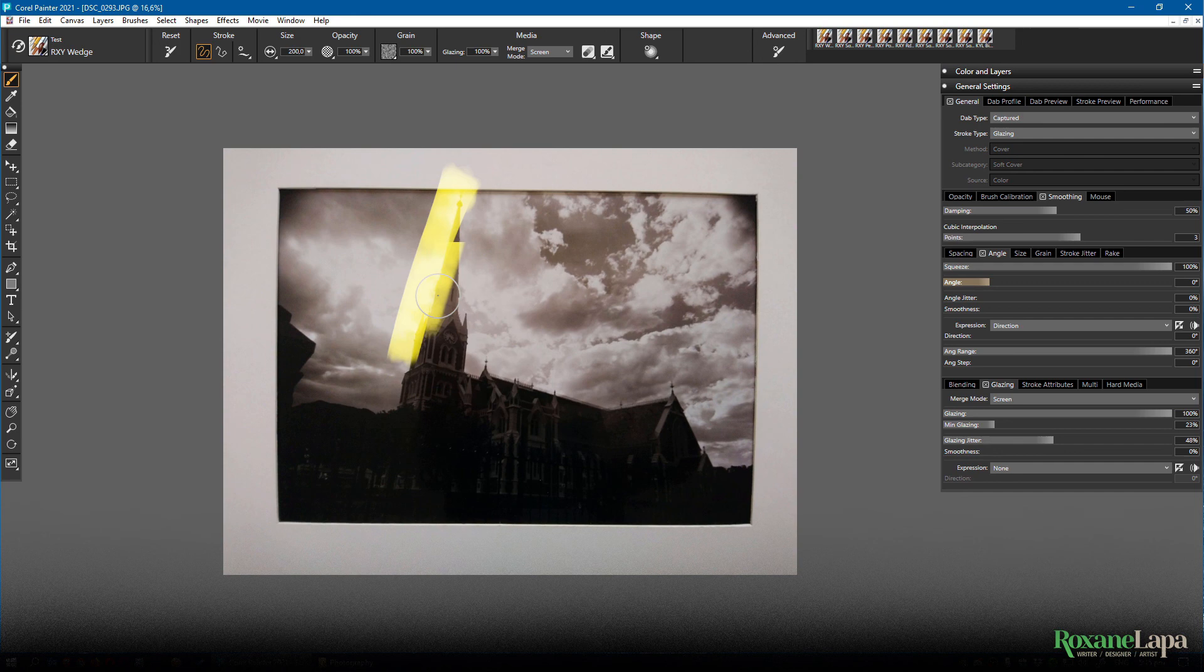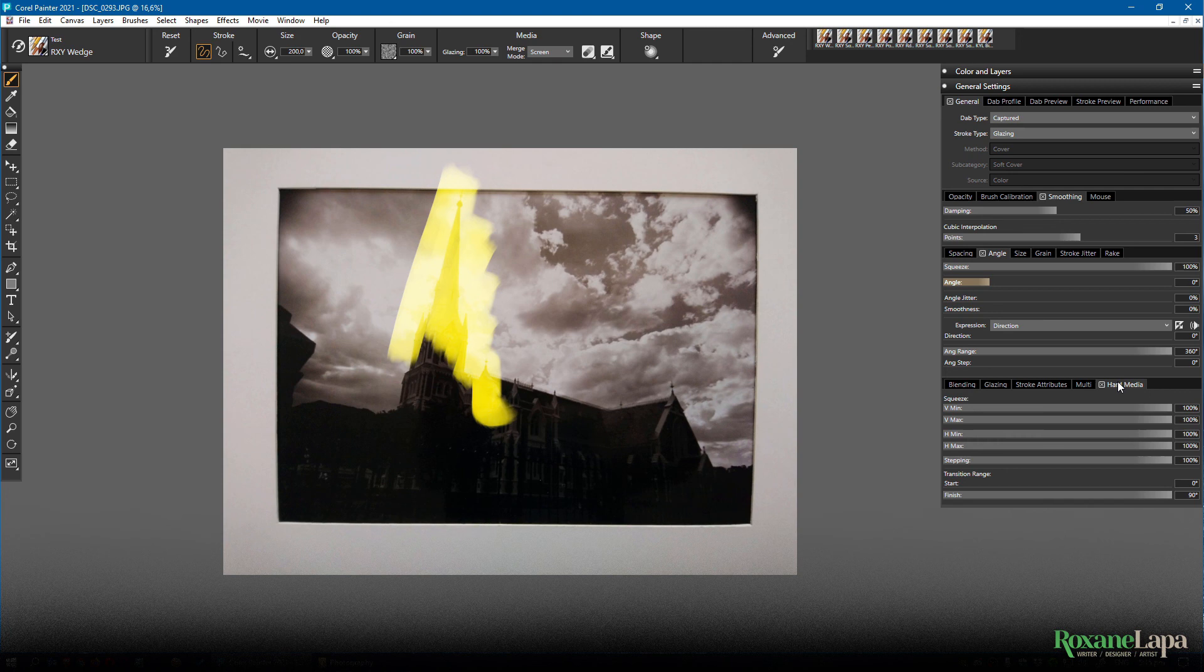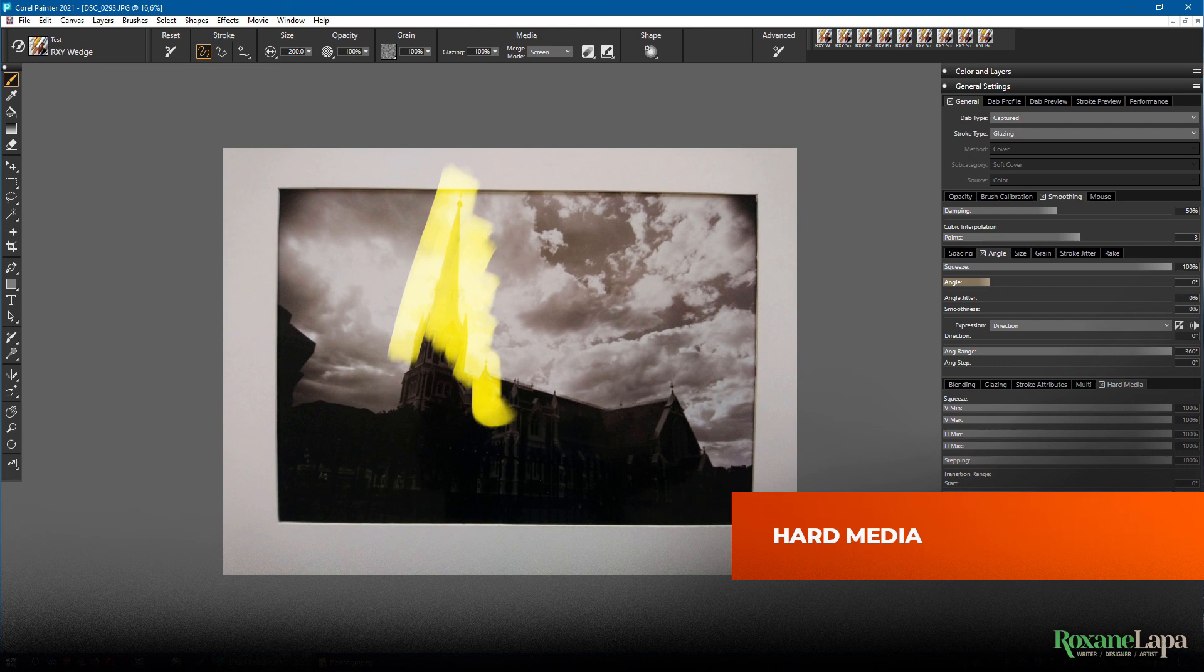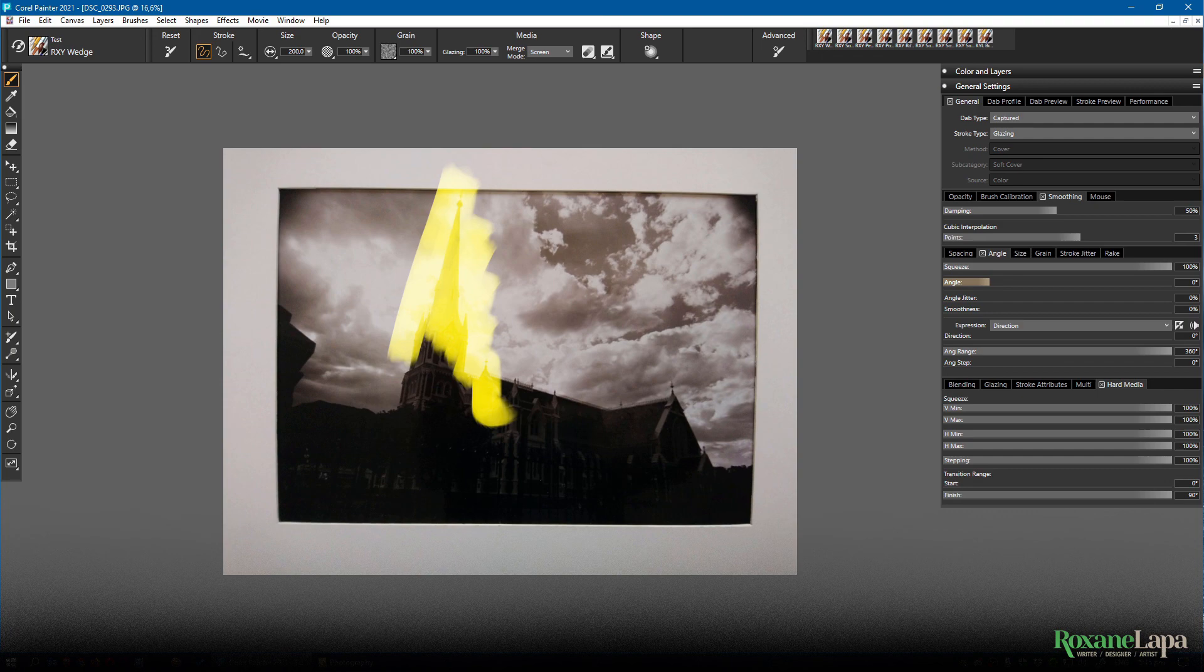Something else you're probably going to want to play with is hard media. It seems to be the settings for creating brushes that look different when tilted. Unfortunately I can't show you that because my Wacom Intuos is just a normal one not the pro so it doesn't support tilt.